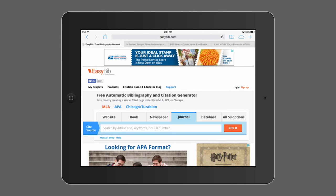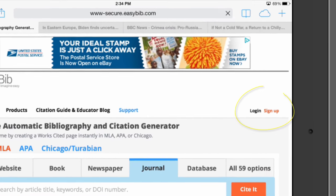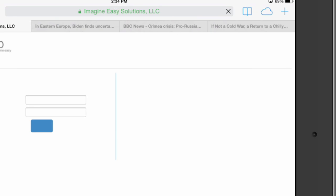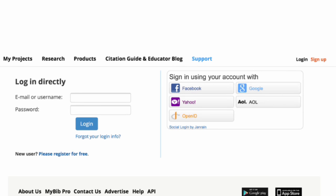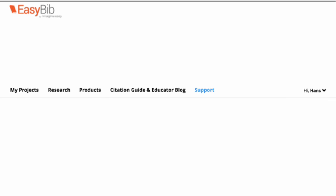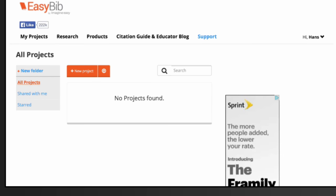Let's get started with EasyBib.com. I strongly recommend signing in to EasyBib so you can manage all of your research projects and keep them separate by class. After you sign in, create a new project by tapping this button here.